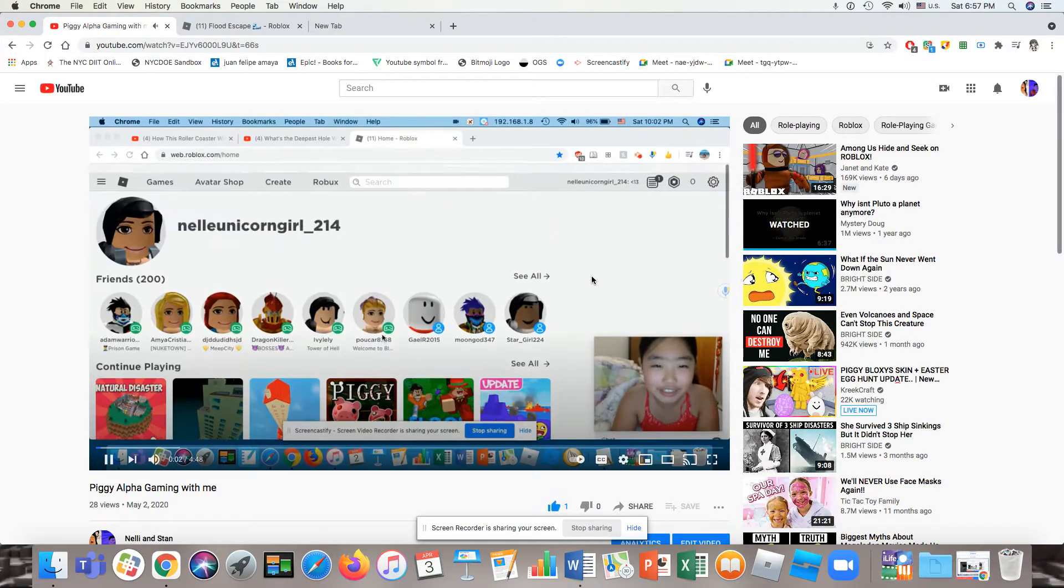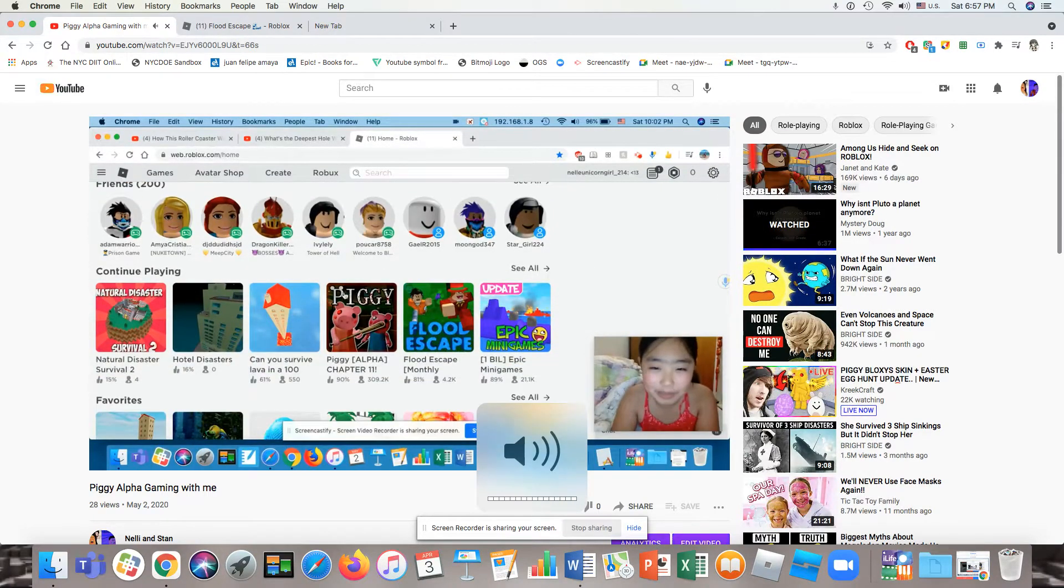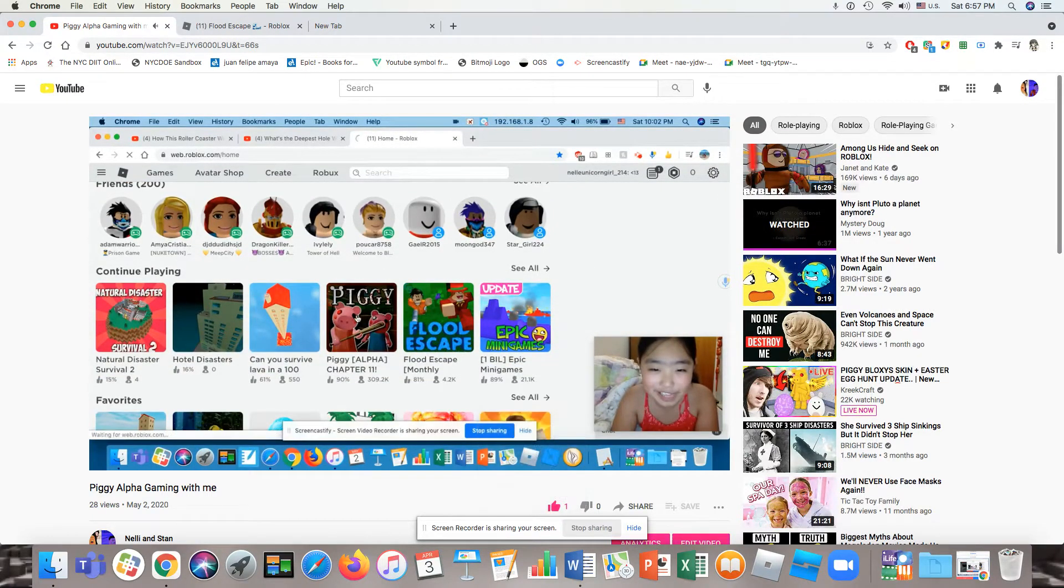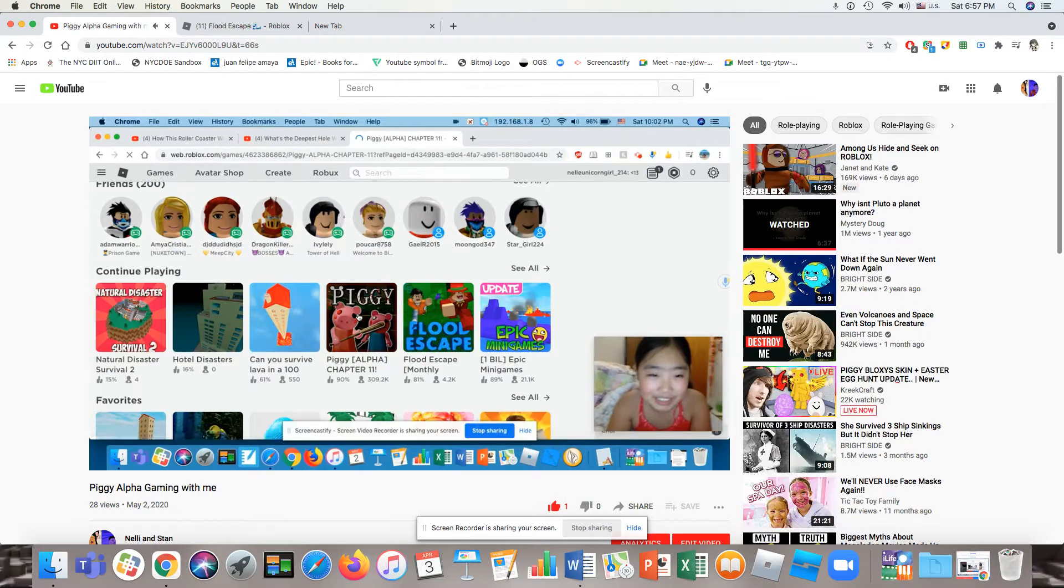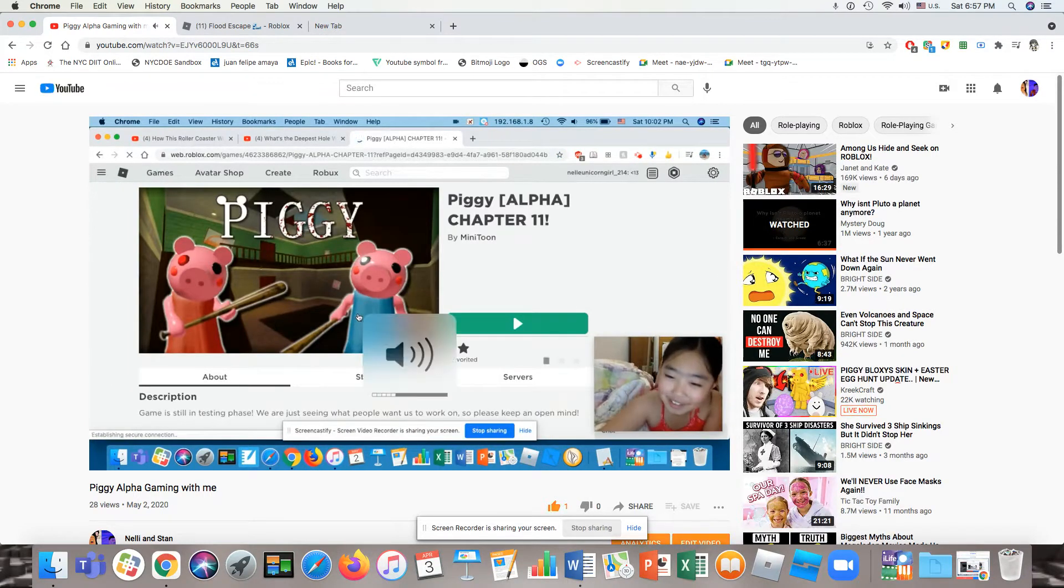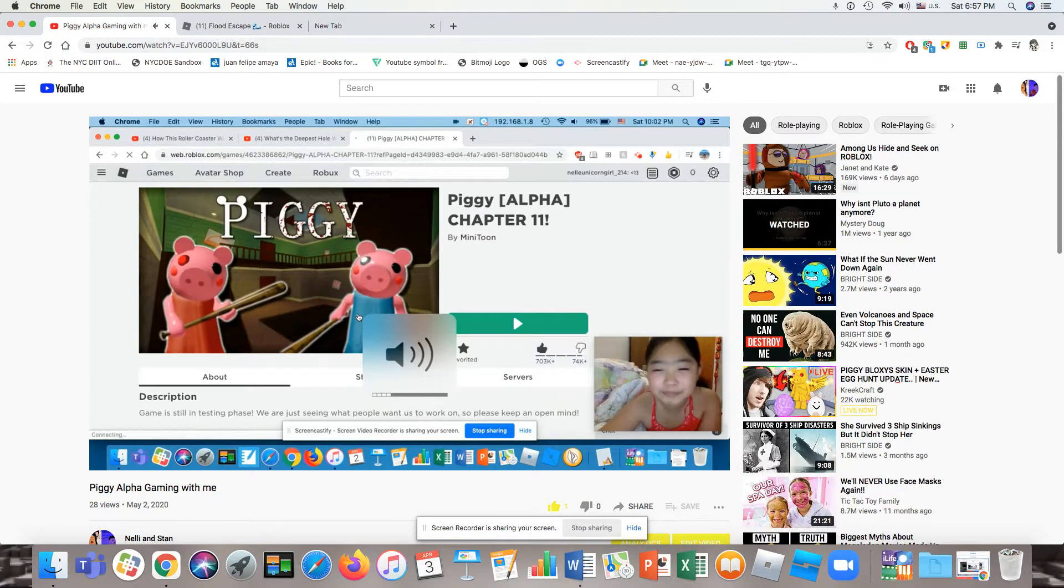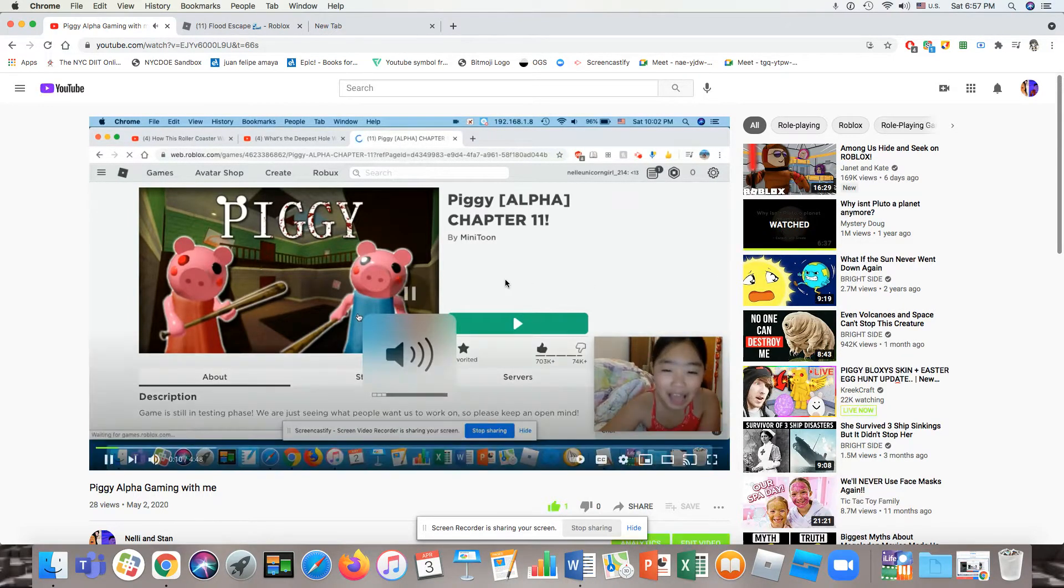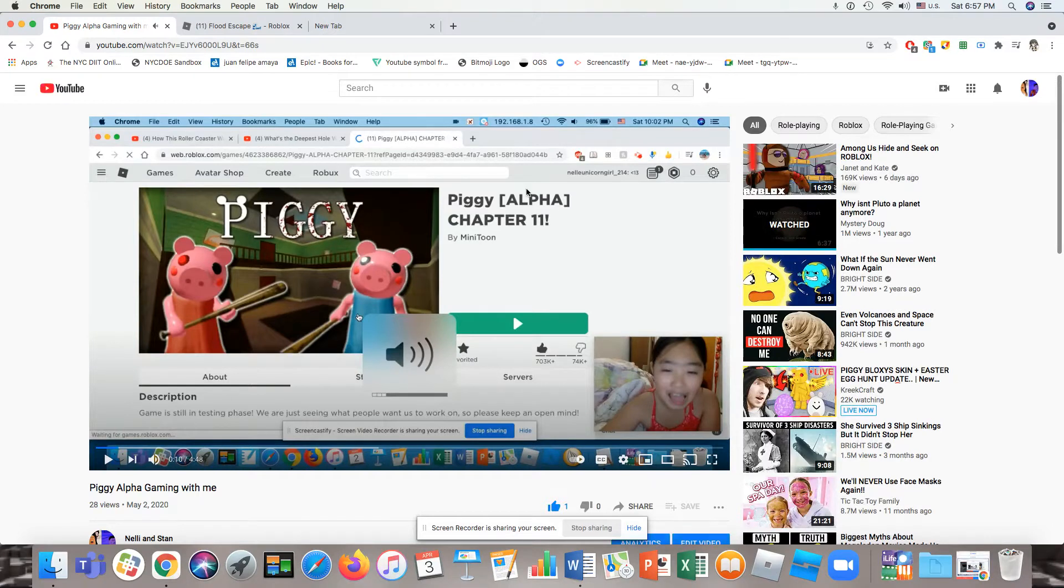I'm going to start the video and let's see. So this is my user and now we're going to be playing some Piggy Alpha Chapter 11. Yeah, it's right here.